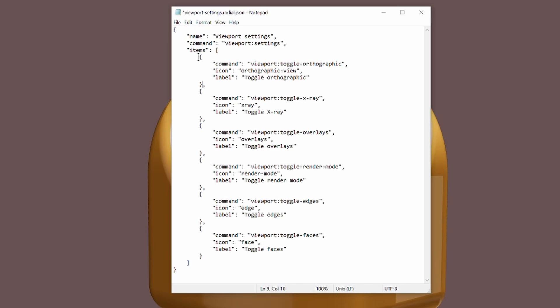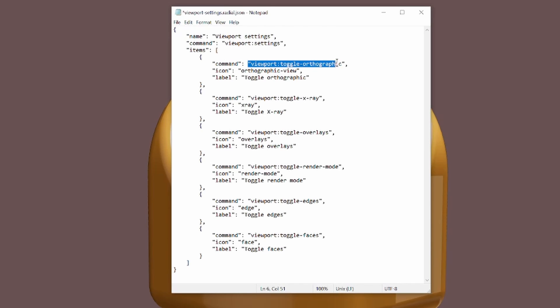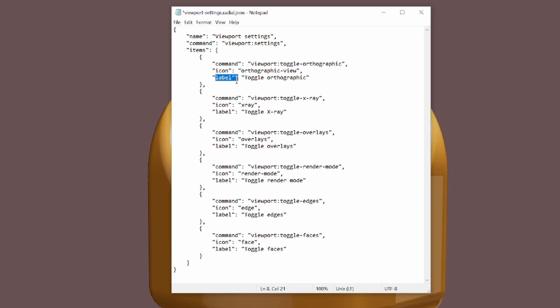What we've got here is a curly bracket opening our item. The command is inside these inverted commas, followed by a colon, followed by what command you're calling, and then you can name the icon. There's a list of icons on the website. I'll show you the website in a moment. And then the label, which is going to be the name label.